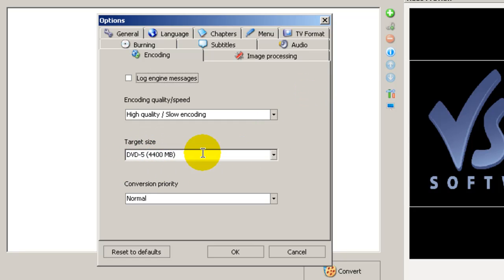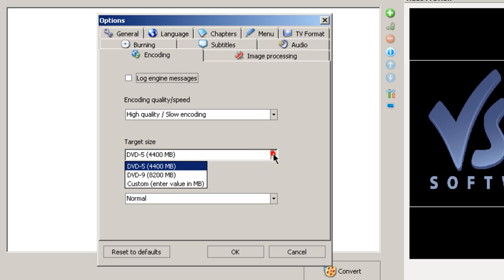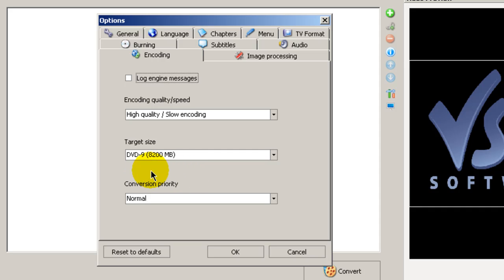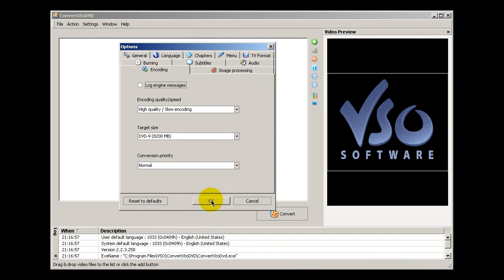Down here is this target size. This is the DVD media that you would be burning your video onto. So if you're going to be burning it to a DVD-5 blank disk, then this is what you will select. You have the option of selecting a DVD-9, the dual layered DVDs, and these are the ones that I use. And you can leave the conversion priority to normal. Click OK.